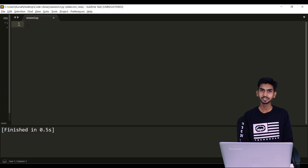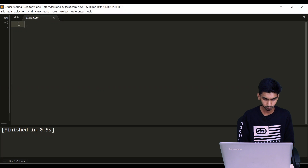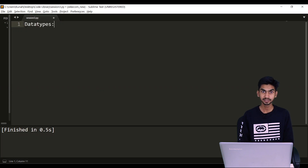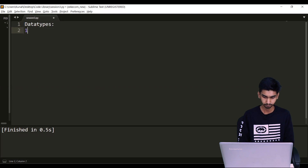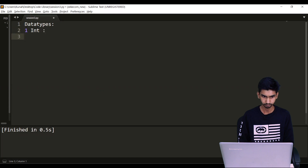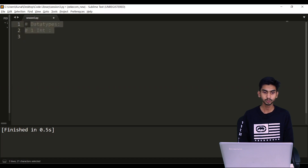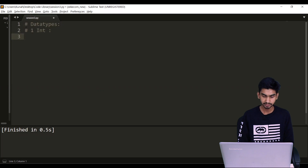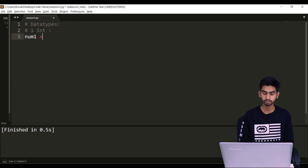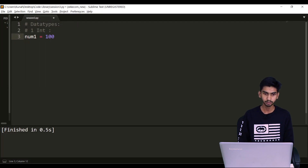Hello everyone. In this video we will discuss about Python data types. Let's start with integers. If you want to store integer values in any variable, I will just define the name of the variable — let's say num1 equals to 100. So this is my integer value.